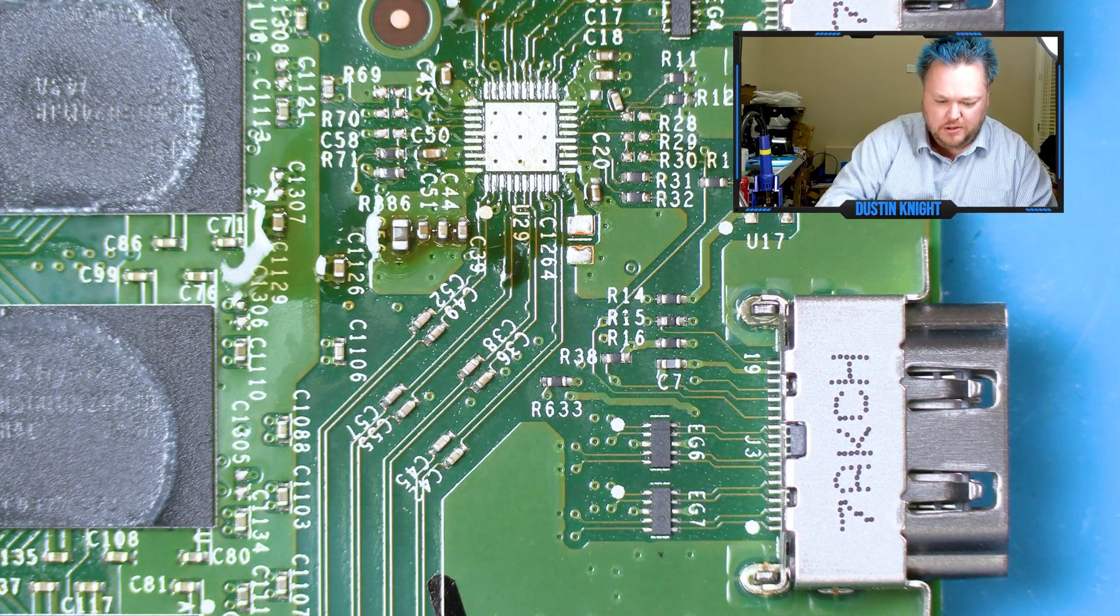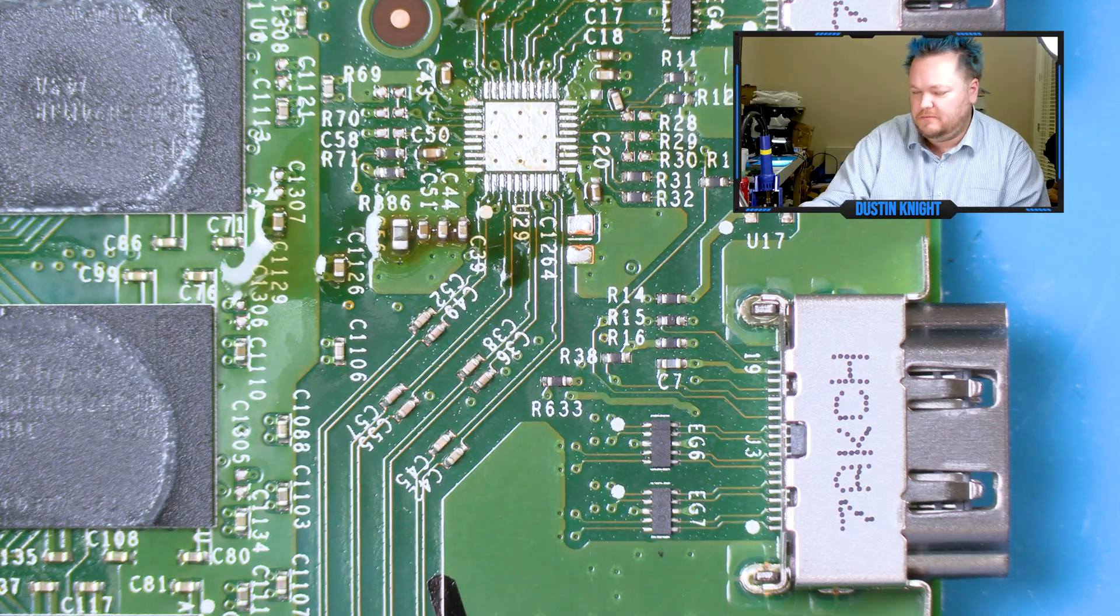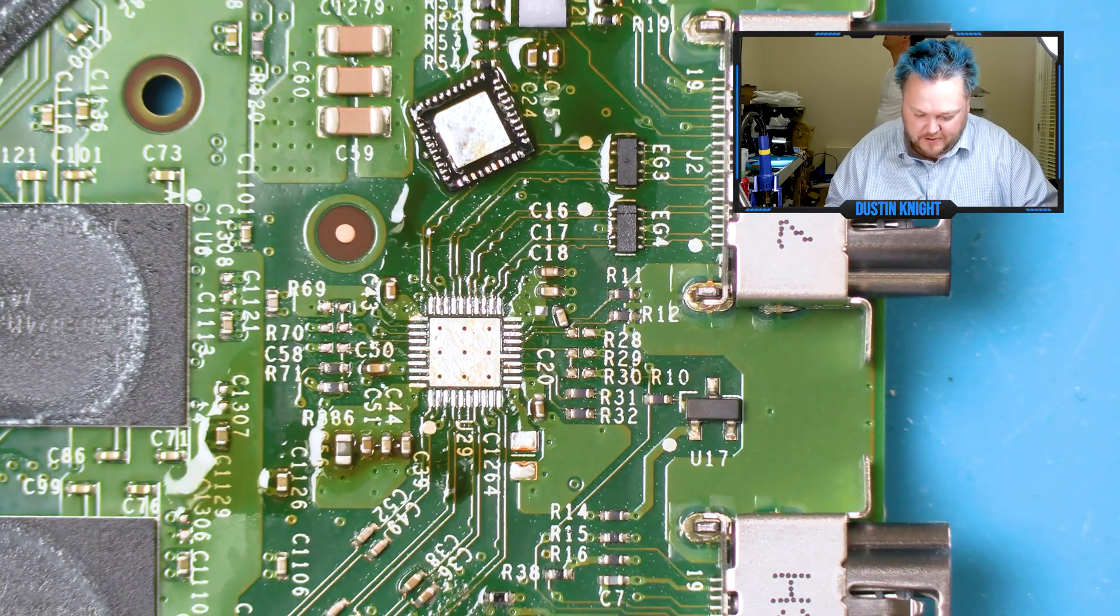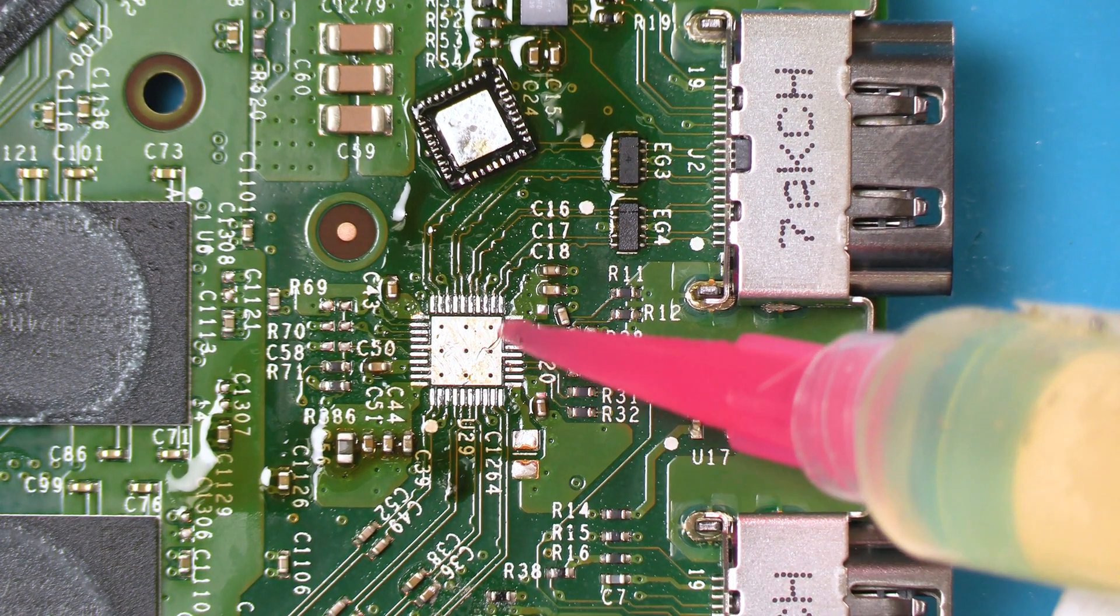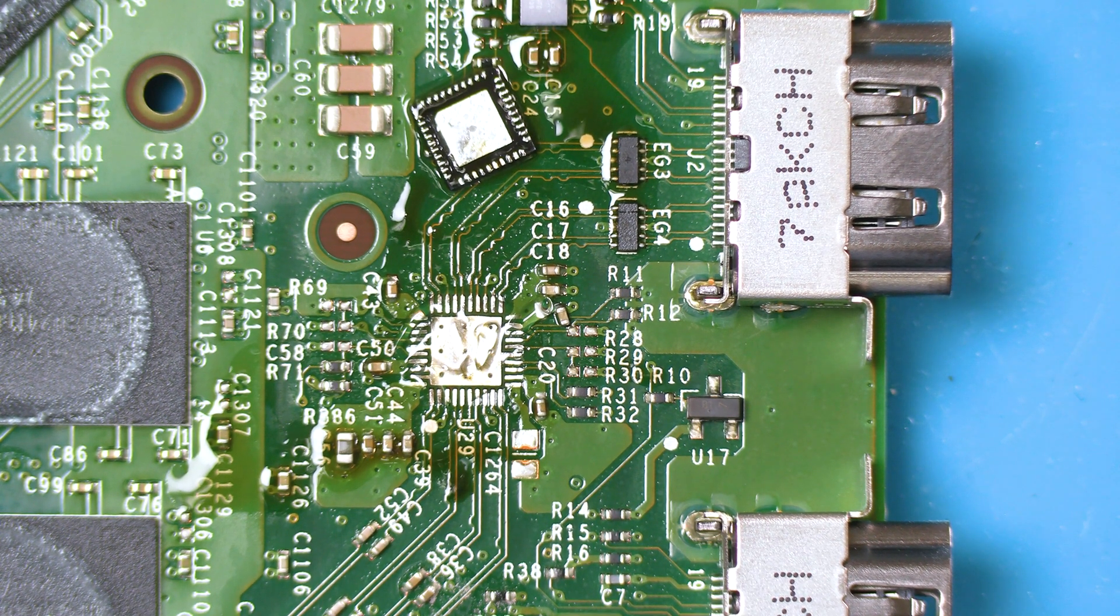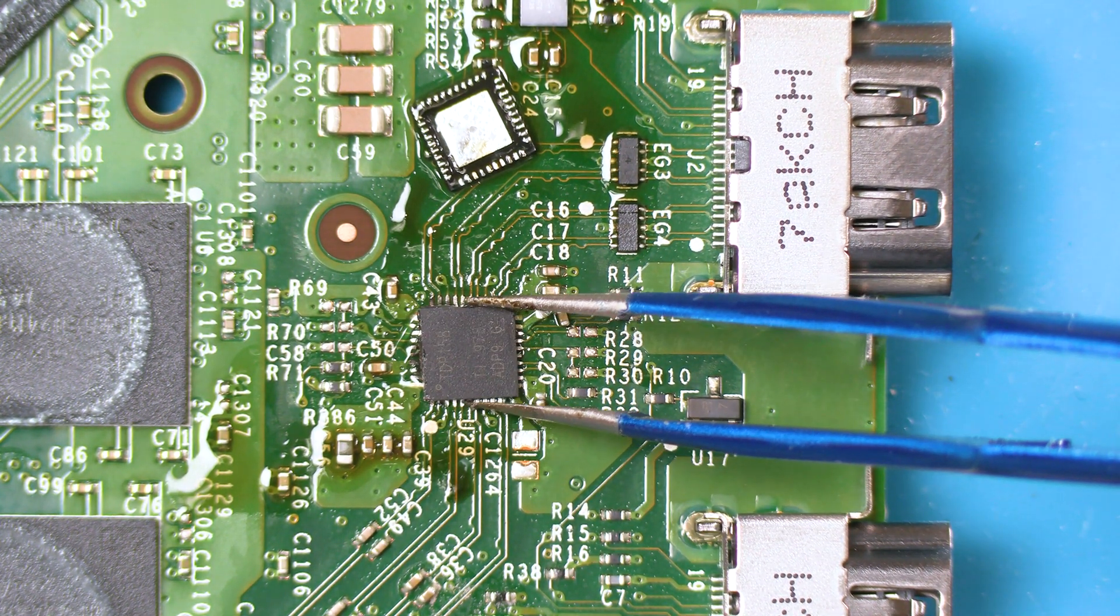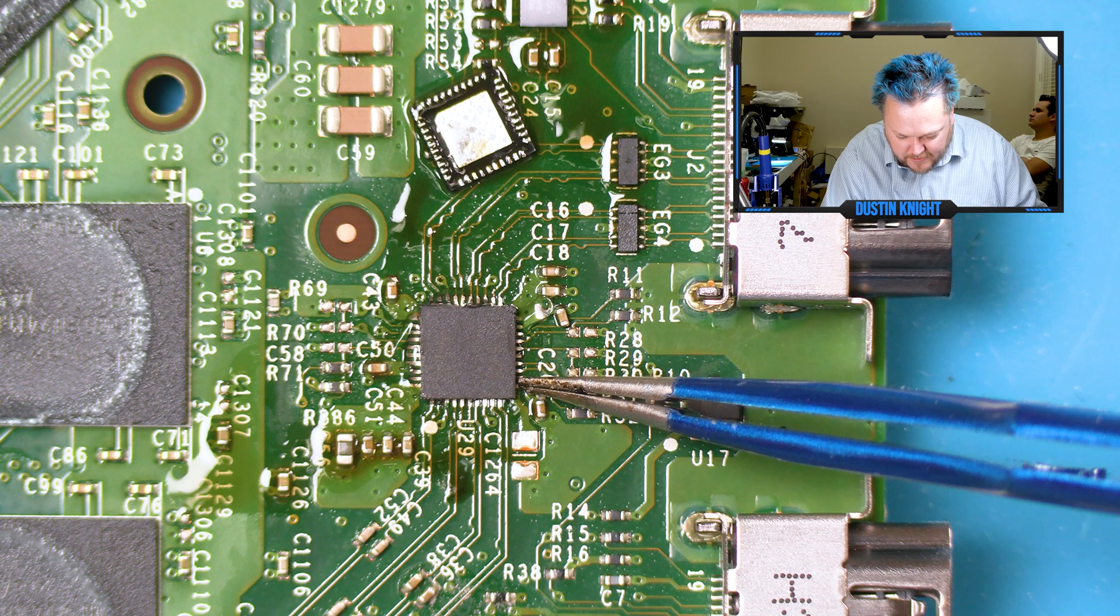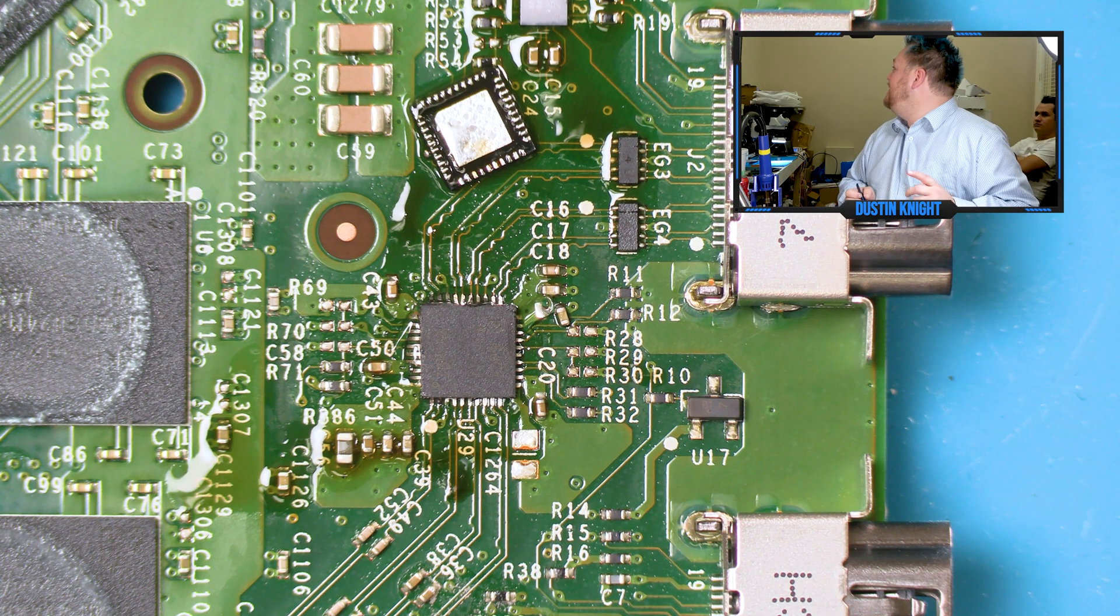We're going to put the new chip on but we got to figure out which direction does it go. It's so dirty I can't even tell because it has too much flux on it. So now I know which orientation. We're going to move this down here a little bit more in the center and then we're going to fix a resistor that bumped.